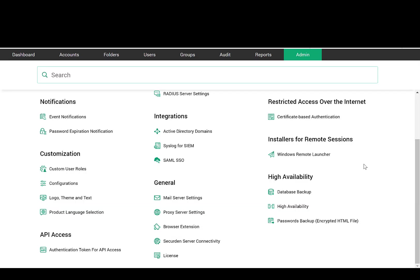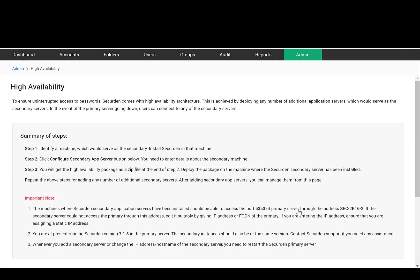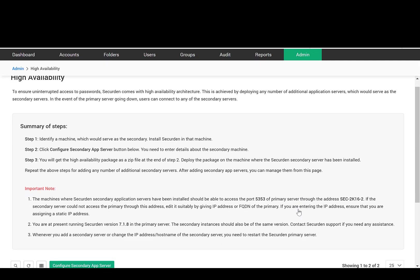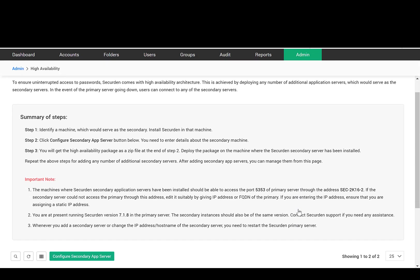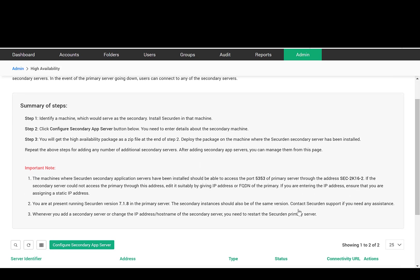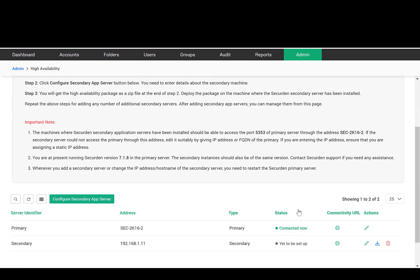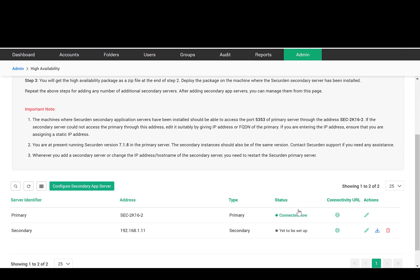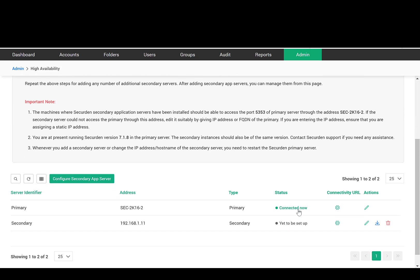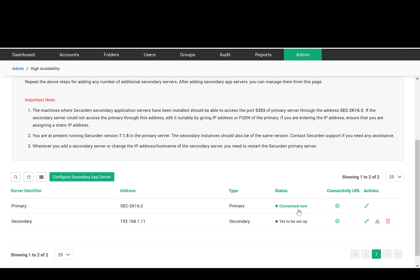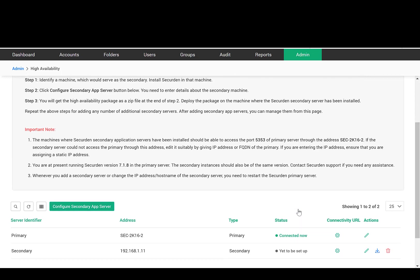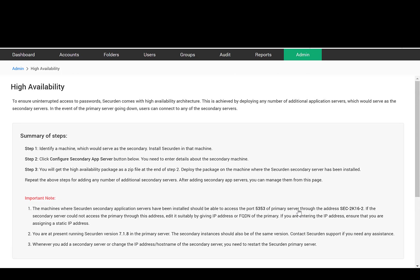Since you are storing all your passwords in SecureDen, its availability becomes crucial. To ensure uninterrupted access, you can deploy multiple application servers as secondary. If the primary goes down, users can connect to any secondary application server and access data. If you are using MS-SQL server as the backend database, you can make use of MS-SQL clustering too.